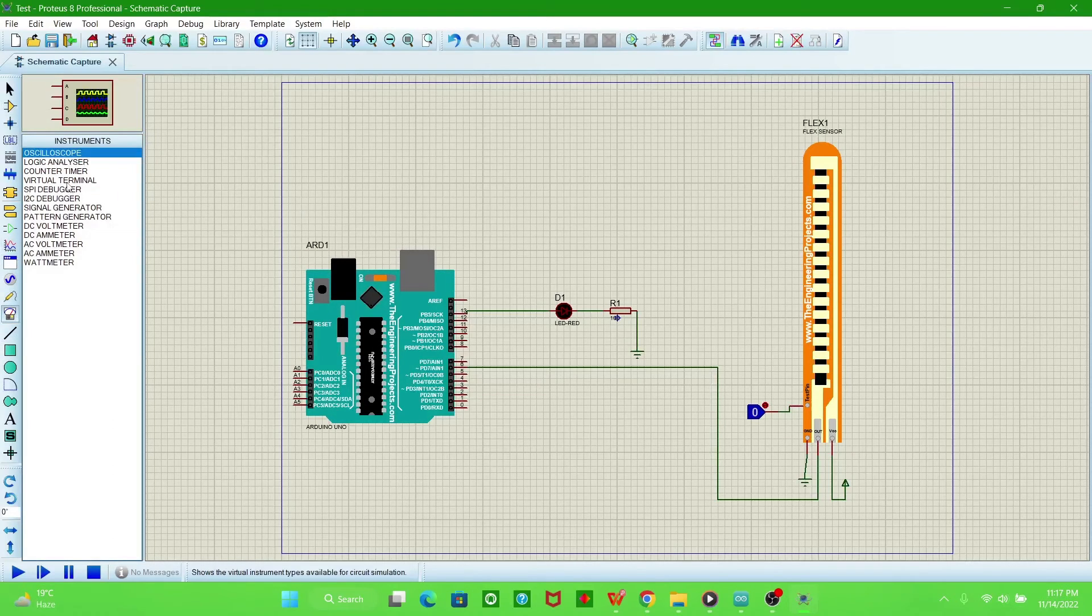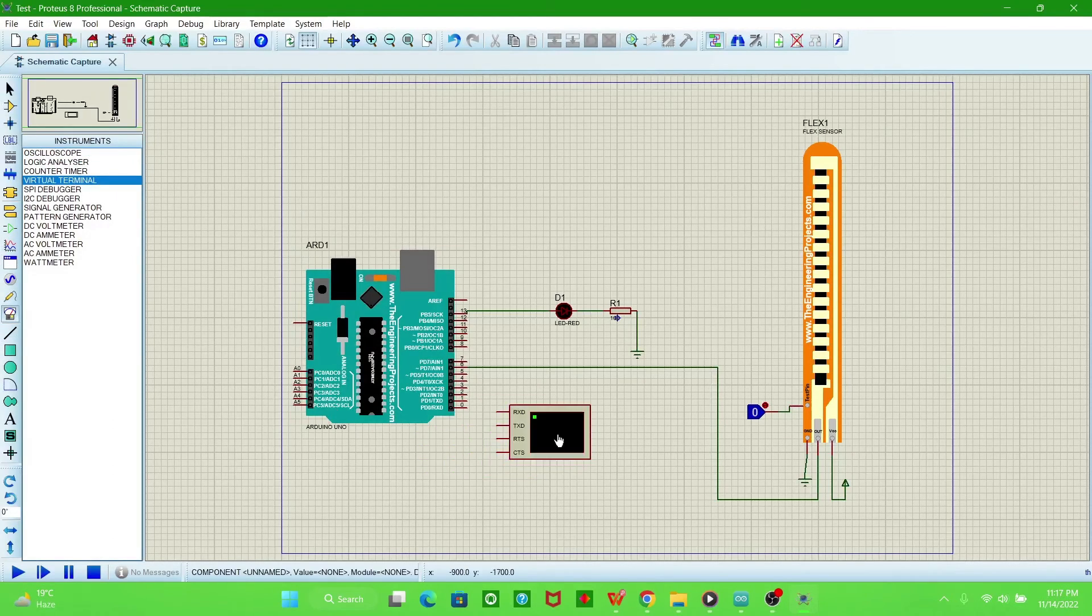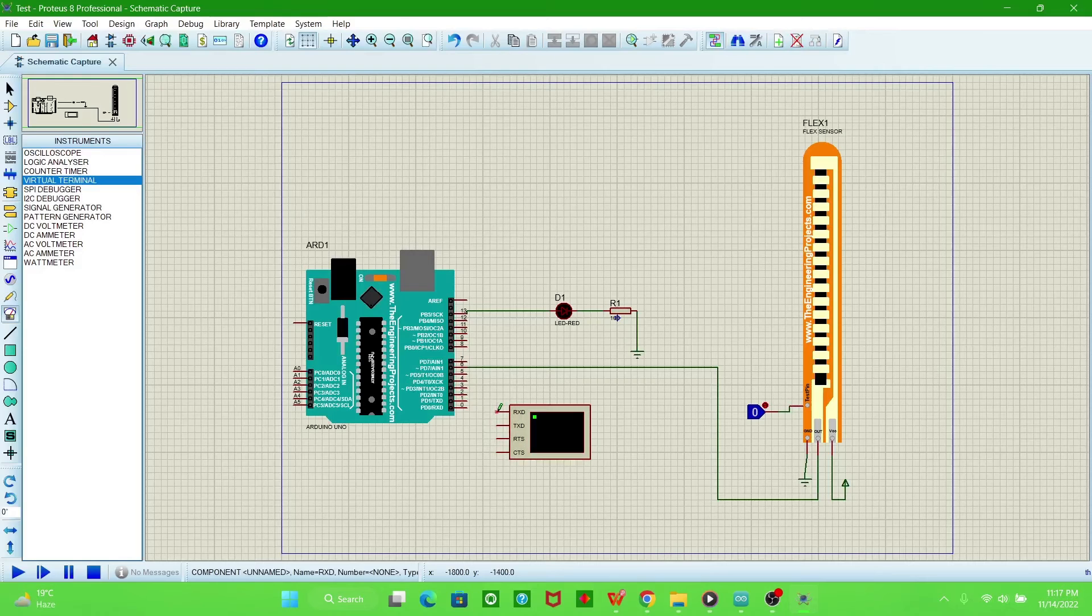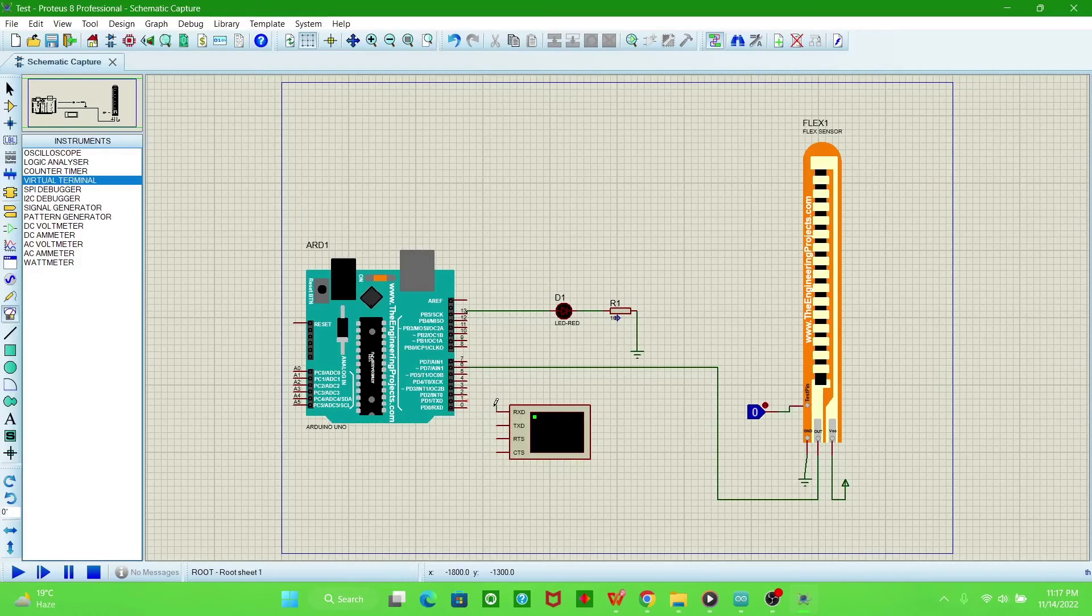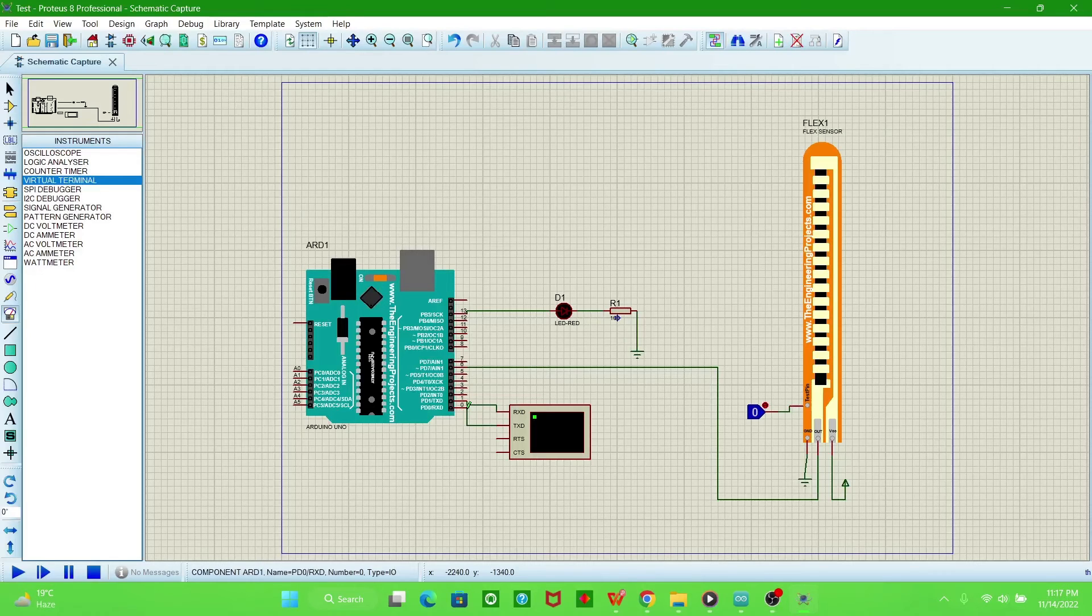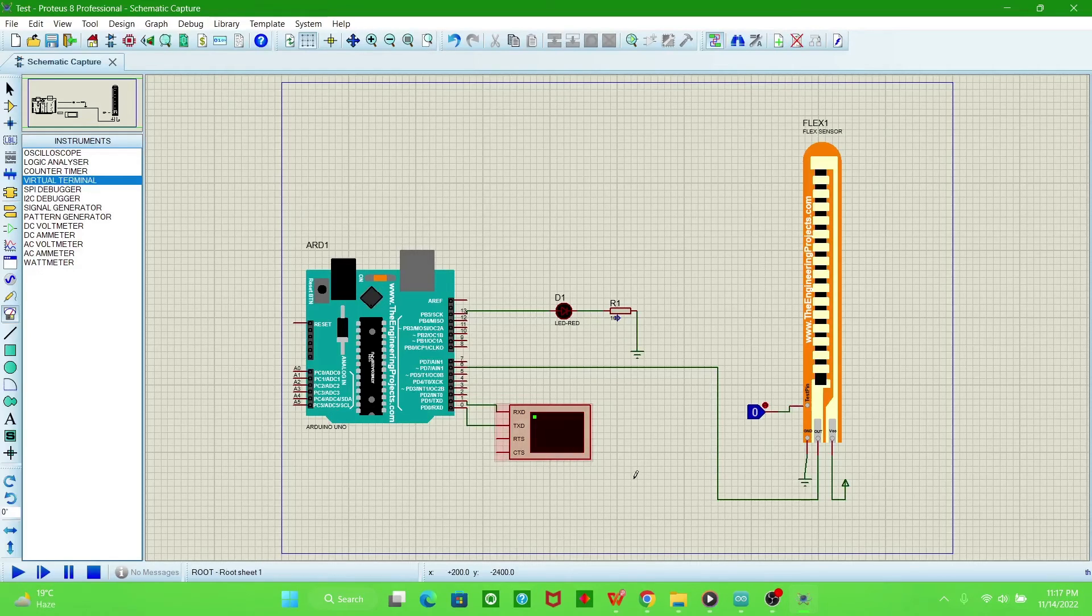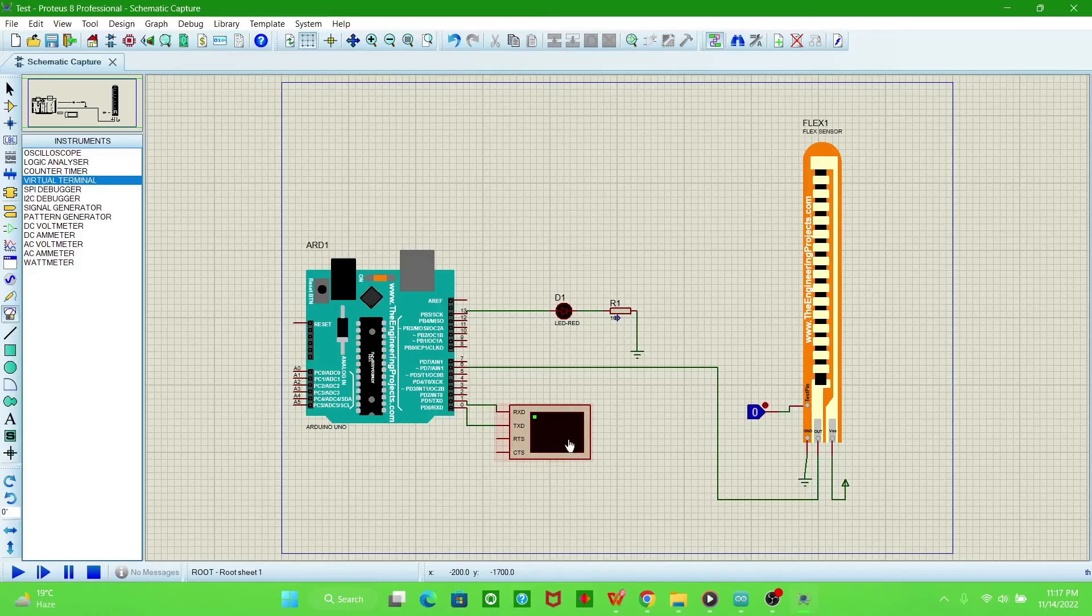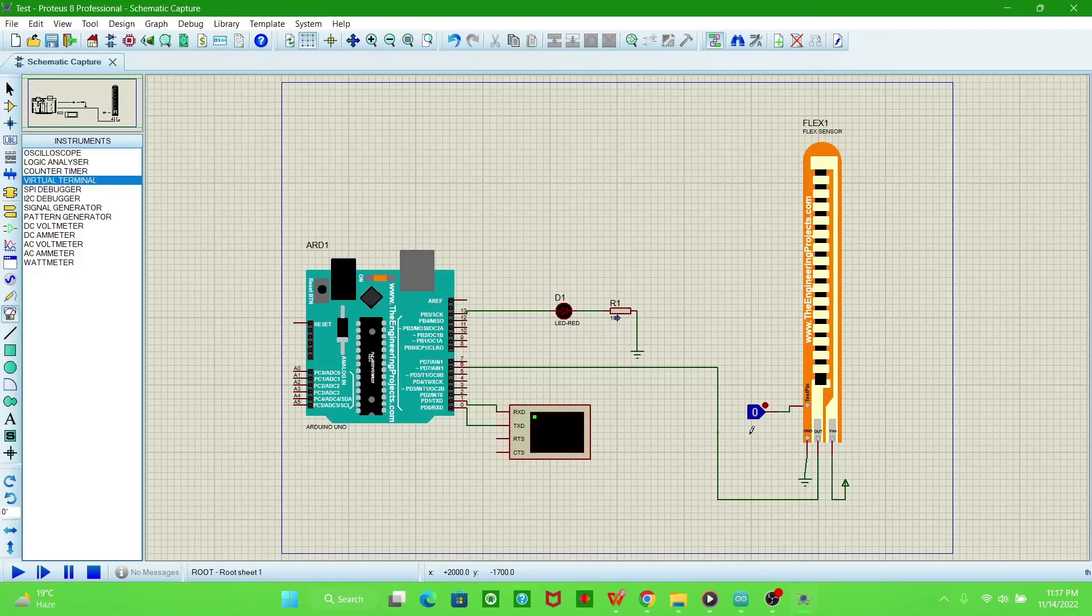If you have not used this serial monitor before, then watch my previous videos. You will be clear how to use these serial monitors and Arduino.